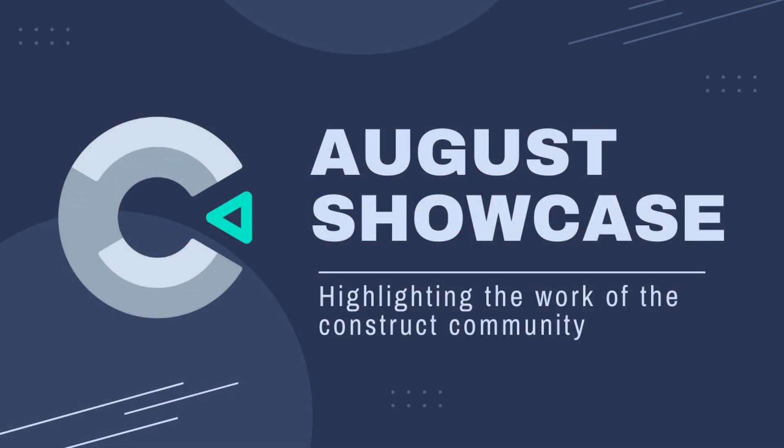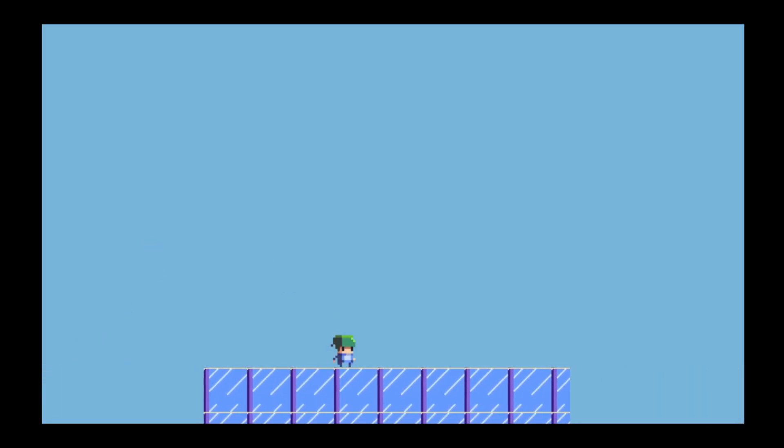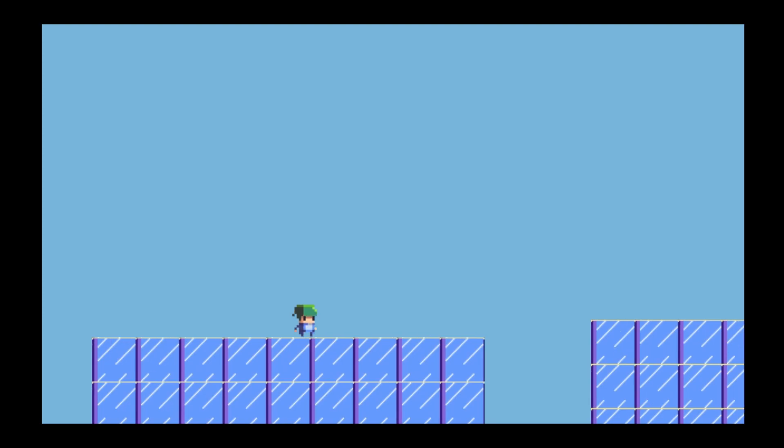I'll be also taking submissions for the August showcase so if you're working on a game or you've just released a game and you want to show it off to the community, send the video or the file my way. Check the description if you want to find out more about the people who took part and play some of the games. Thanks for watching and I'll see you in the next video.